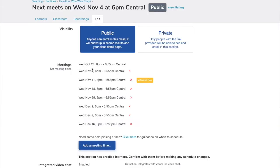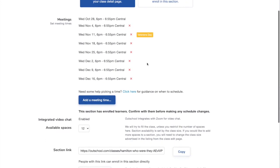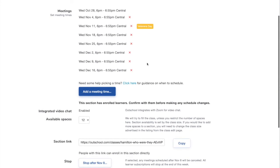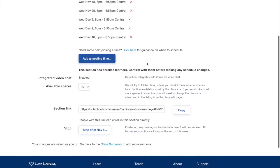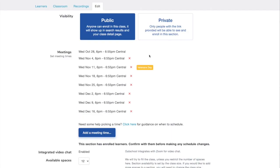Here are all the meetings for this section. All you have to do is press that red X and it will automatically cancel. There is no 'are you sure you want to cancel?' confirmation or anything like that. So make sure you want to cancel before you press that red X.